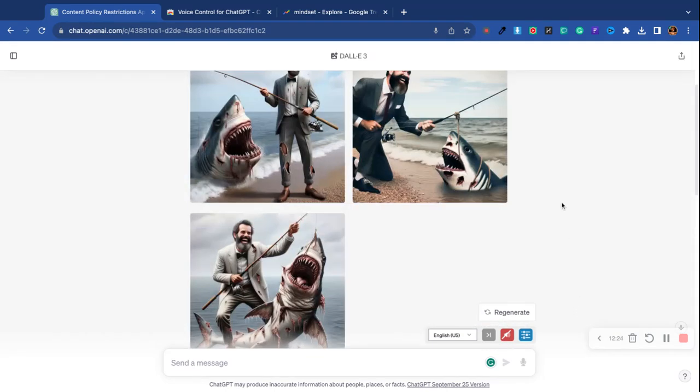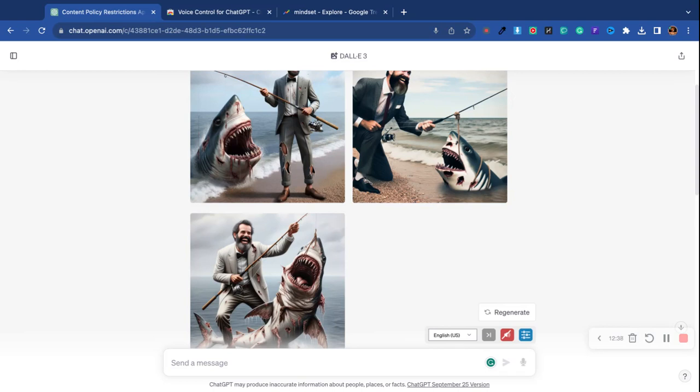As you see, yes you can use ChatGPT to create images. There you have it. It's Robbie Cornelius, like the YouTube channel, comment, subscribe and make sure you join the mastermind. Link is in the description of this video. Talk to you soon.